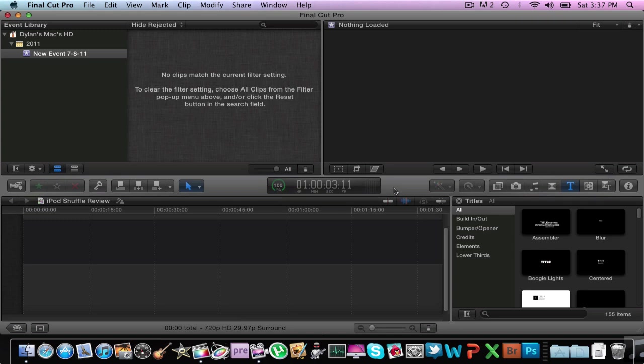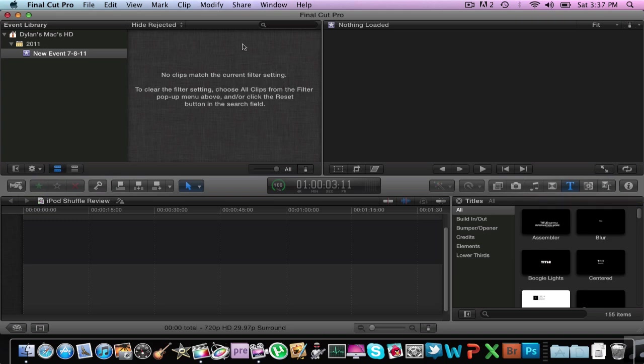It's a very heavy editing program. You have a whole bunch of titles, you can do transitions, music, and you can also do some pretty cool effects with it. I'll start getting into some tutorials with that later. So that's Final Cut Pro.